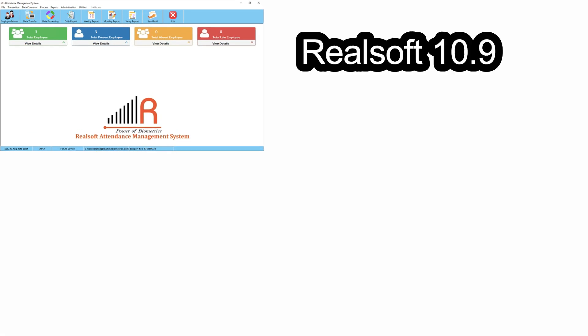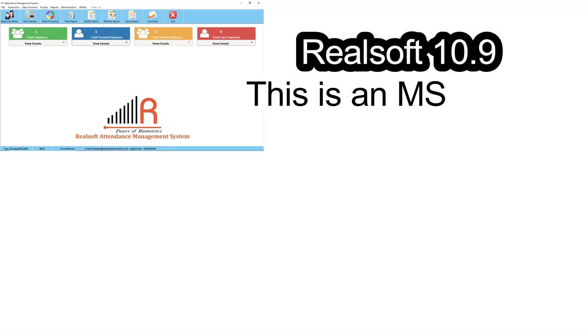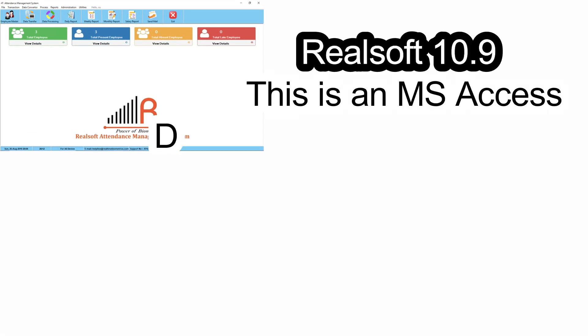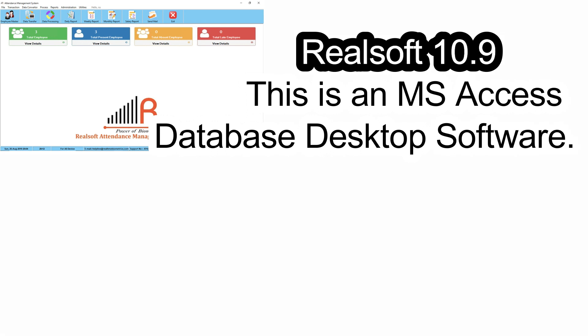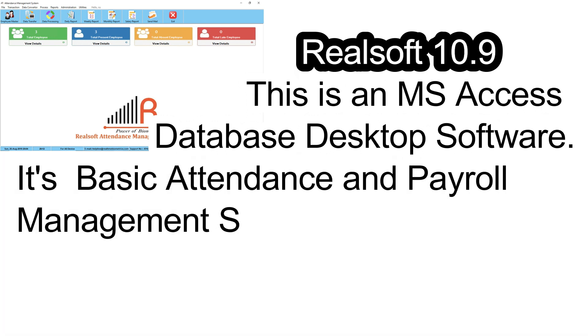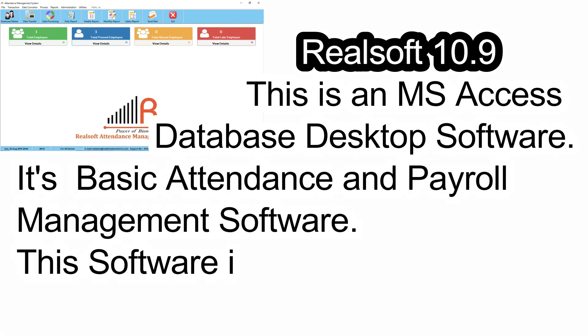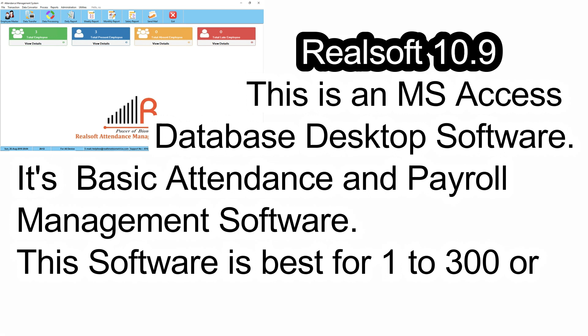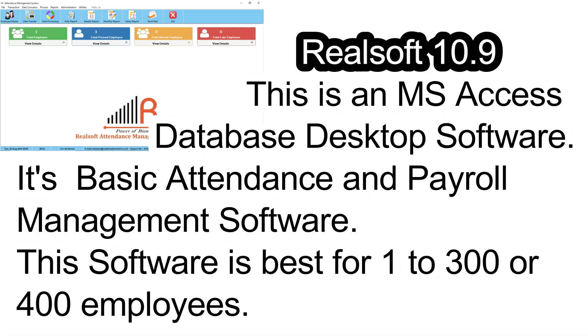RealSoft 10.9 is a Microsoft Access database desktop software. It is a basic attendance and payroll management software, best suited for 1 to 300 or 400 employees.